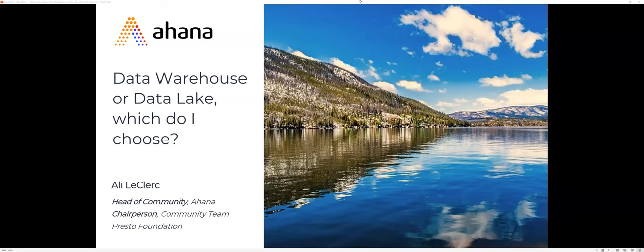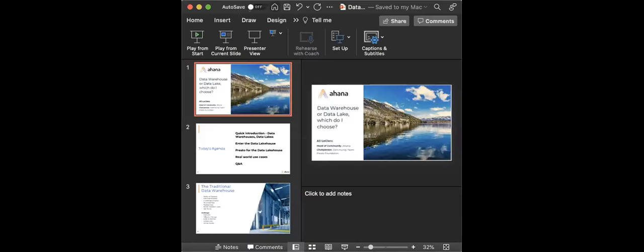Hello and welcome. My name is Shannon Kemp and I'm the Chief Digital Manager of Data Diversity. We would like to thank you for joining this Data Diversity webinar today: 'Data Warehouse or Data Lake — Which Do I Choose?' sponsored today by Ahana.